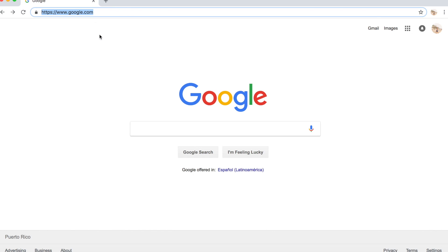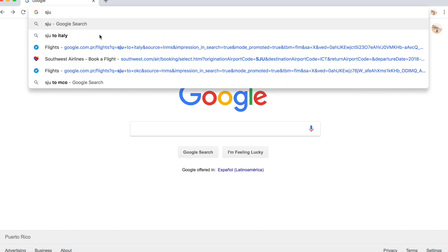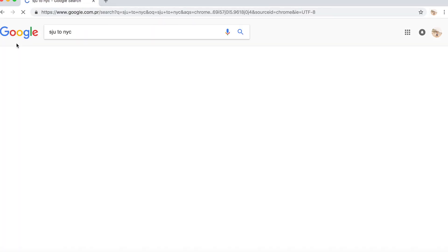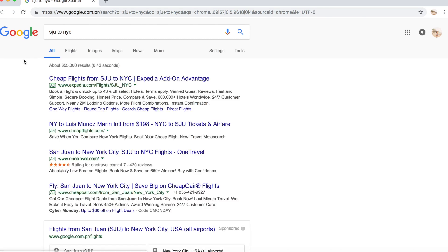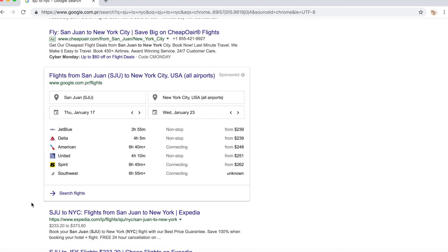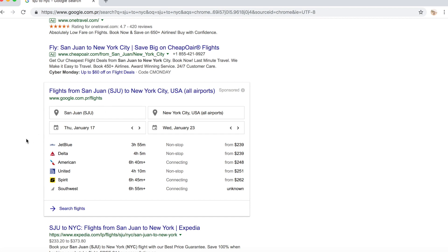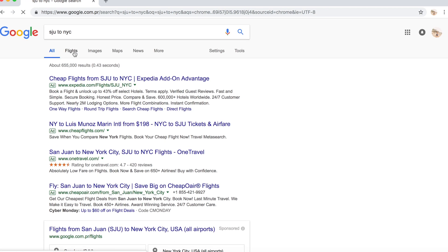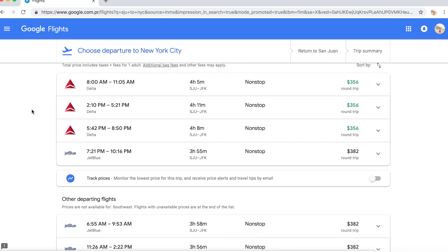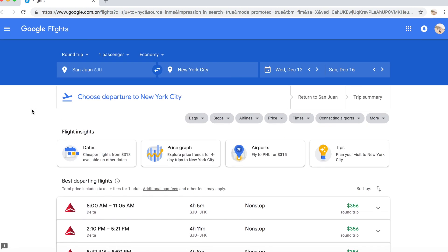I'm going to fly from San Juan, which is SJU, to New York City — I love New York City. You'll see it pops up results from Expedia, Cheapflights.com, OneTravel, Skiplagged, and a box. I don't normally click that box — I just go to the top and click Flights. That takes you to Google Flights where you'll see all the best prices. You can select Round Trip.